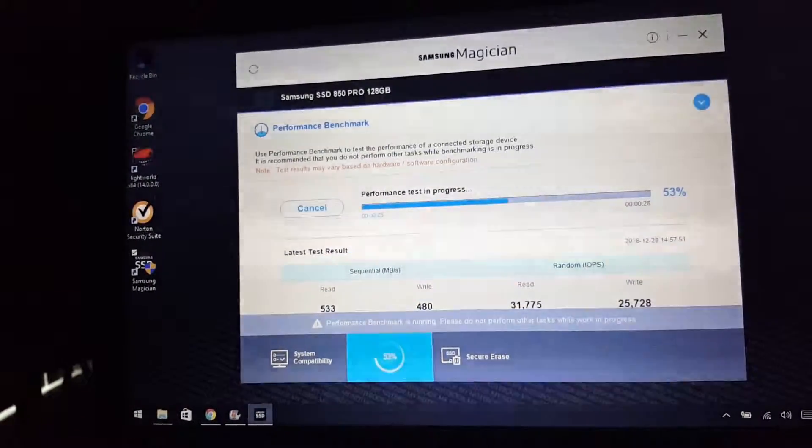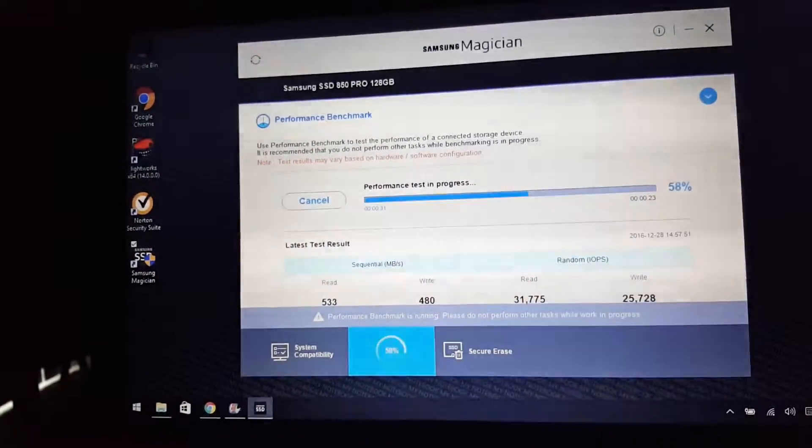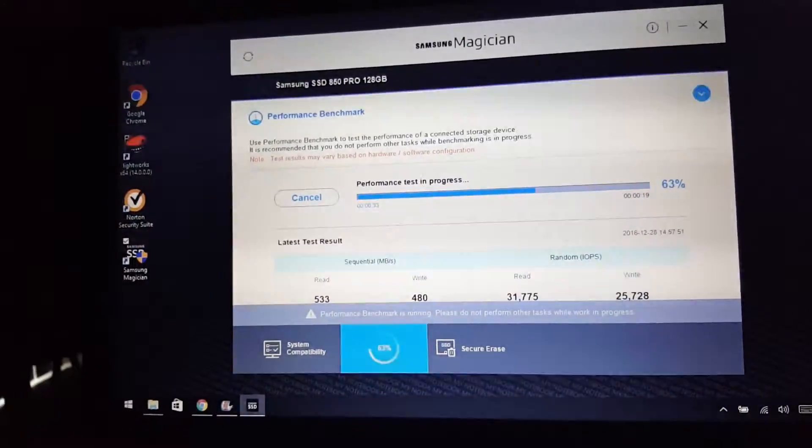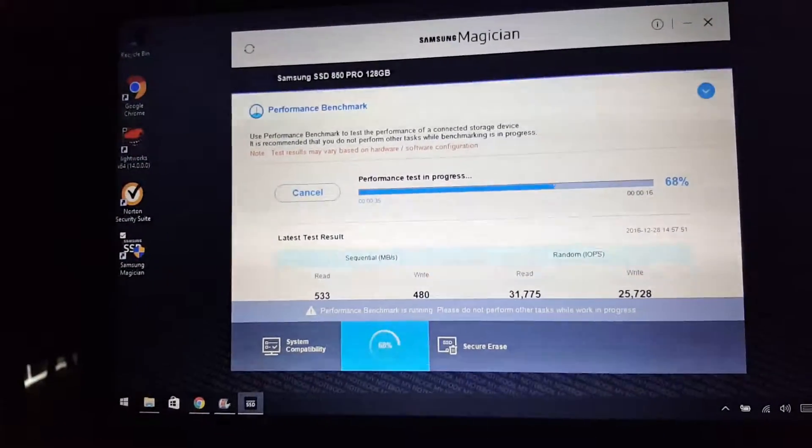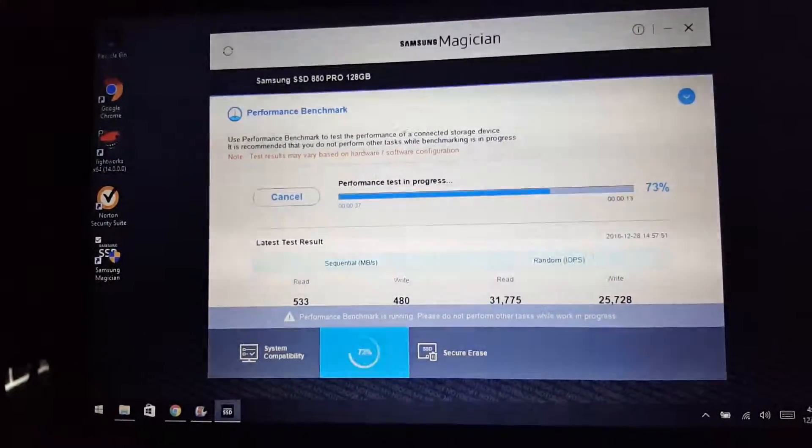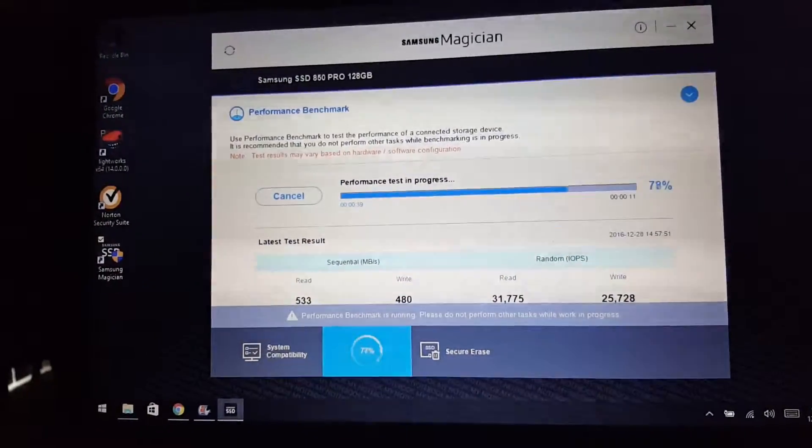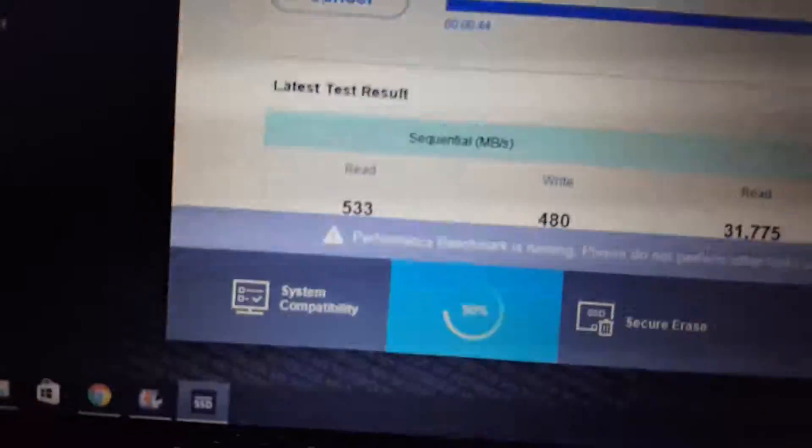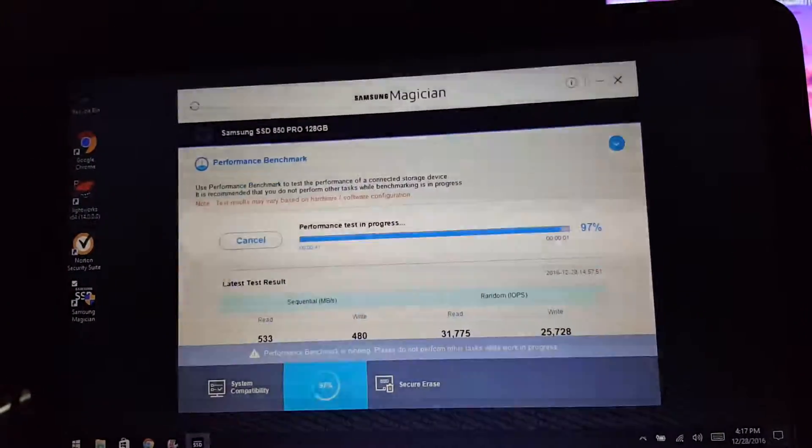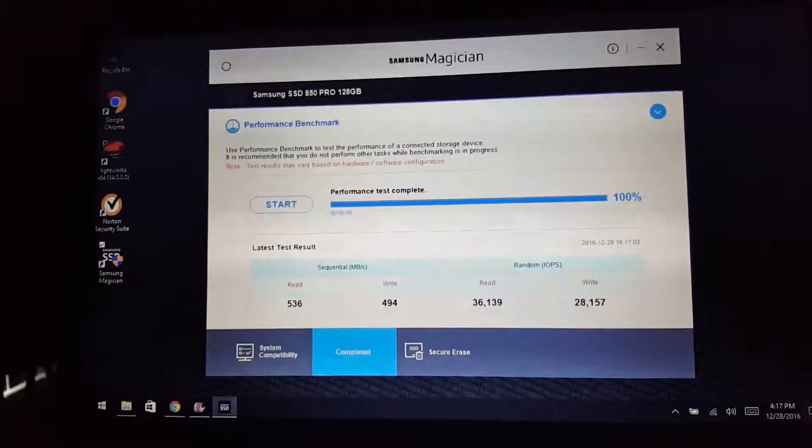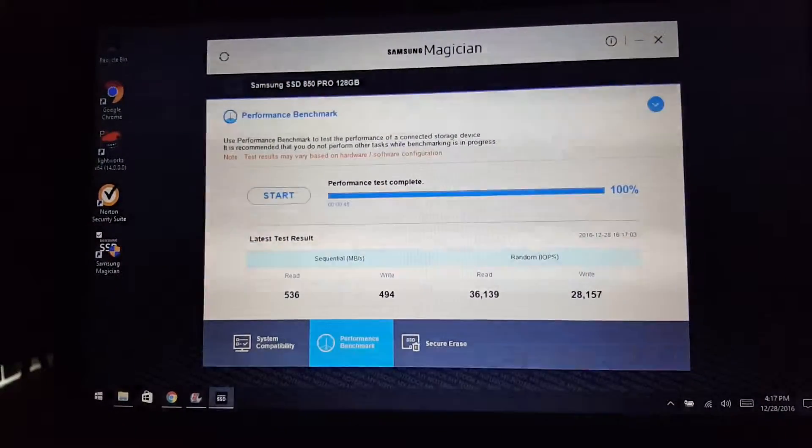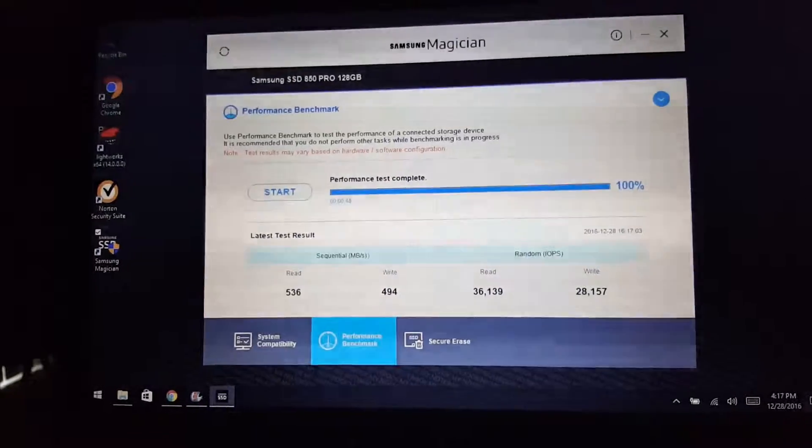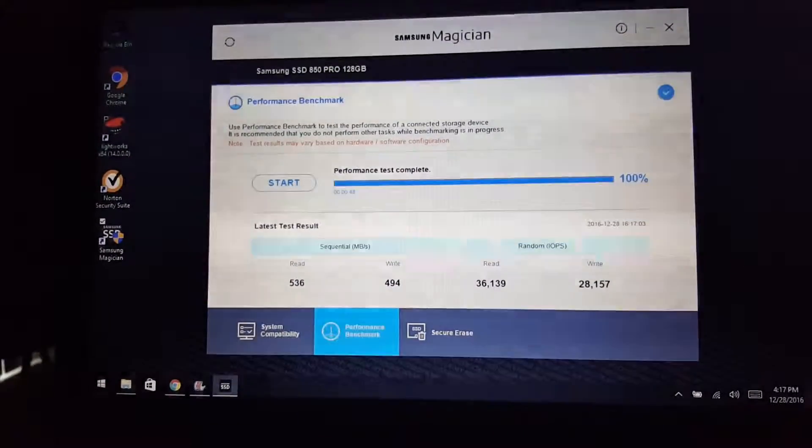So I had an OCZ Vector 180 solid state in here, the 240 gigabyte version, and I wasn't even getting this good of times. I don't understand why, of writes and reads. I understand why I was getting less. So yeah, I ran between 530-540 reads.